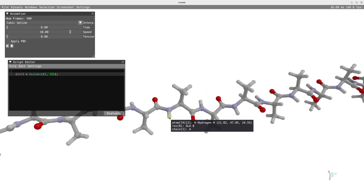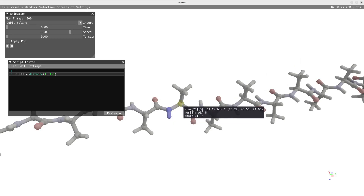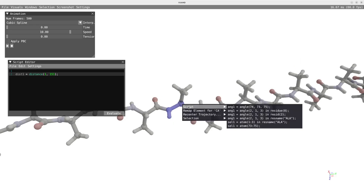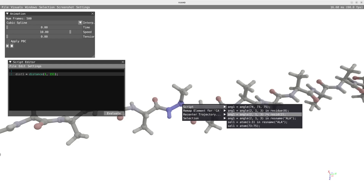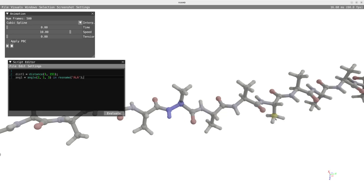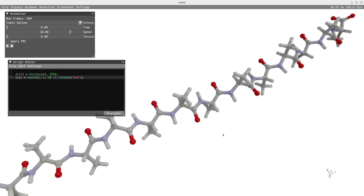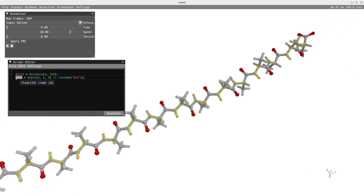I will now define an angle by selecting three atoms. We have the choice between different expressions, but I'm going to choose this one that will evaluate the angle in all alanine residues and create a property containing those values. If I hover on top of it, I get visual feedback and can see the dimension is 15, which is the number of alanine residues in my system.